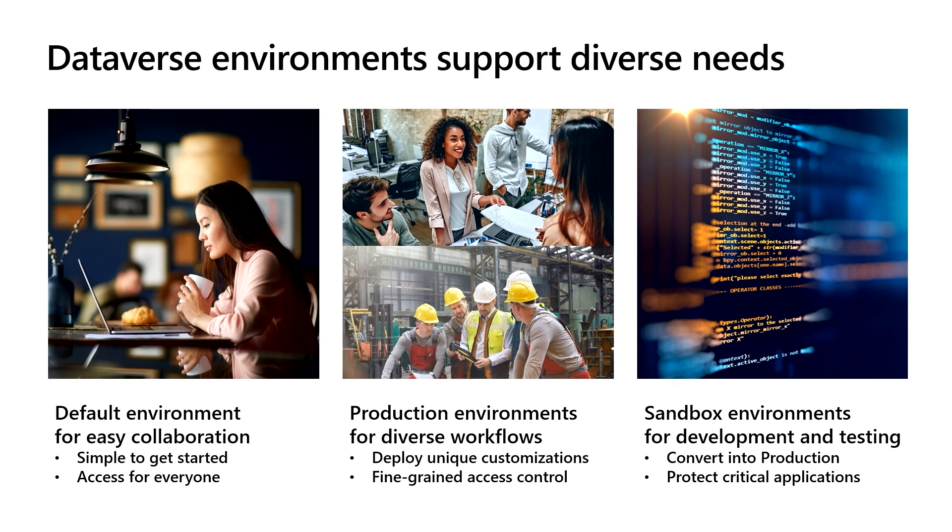The last type of environment you can use project with is there to support teams responsible for their creation, deployment, and support of custom applications within an organization.